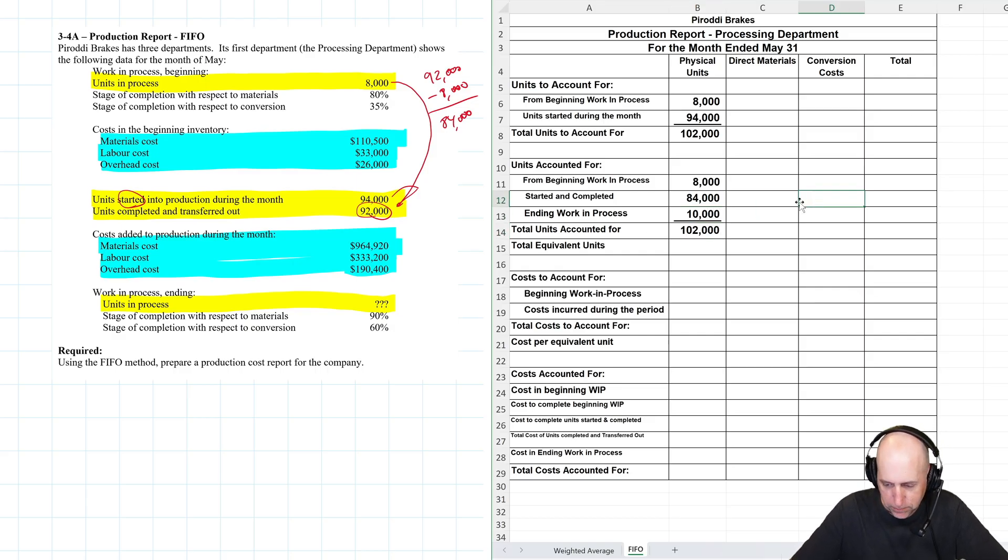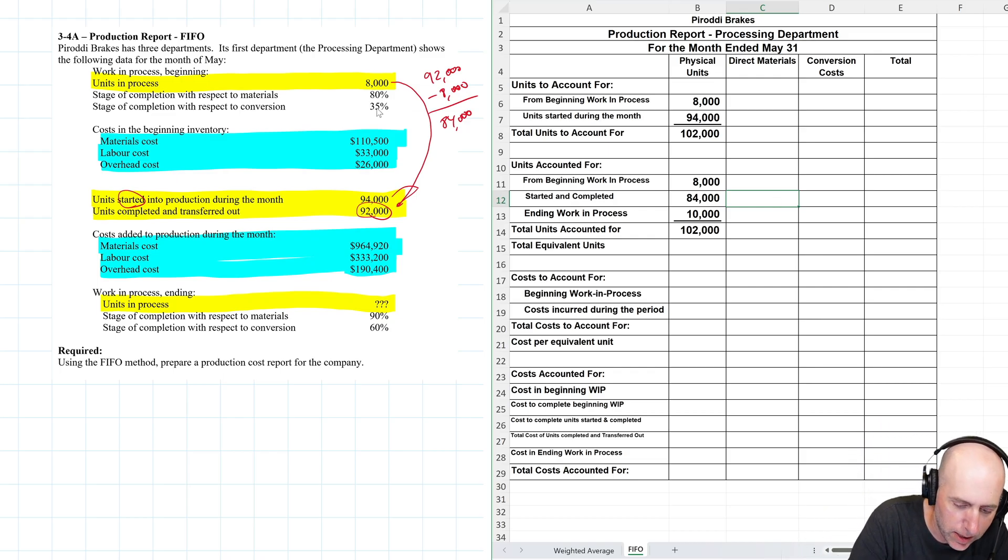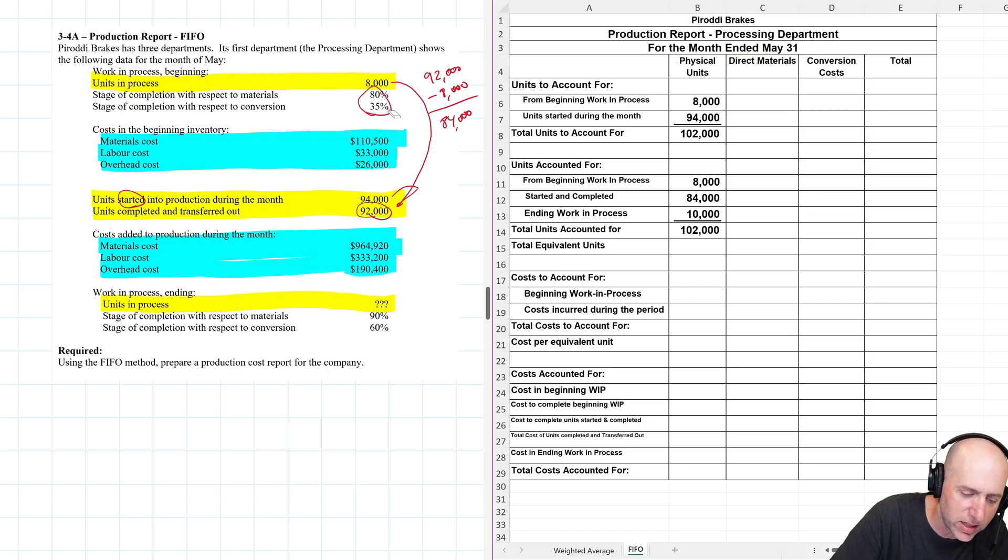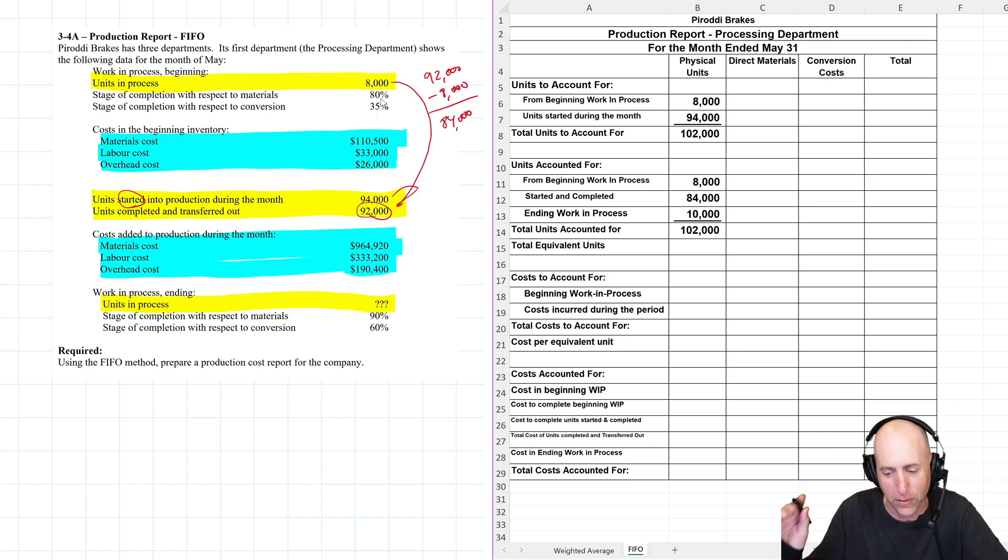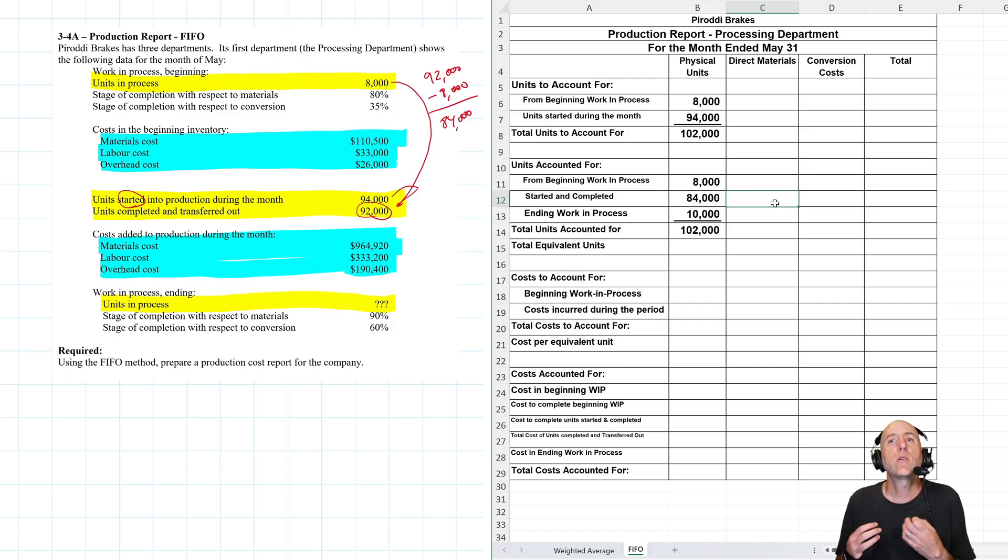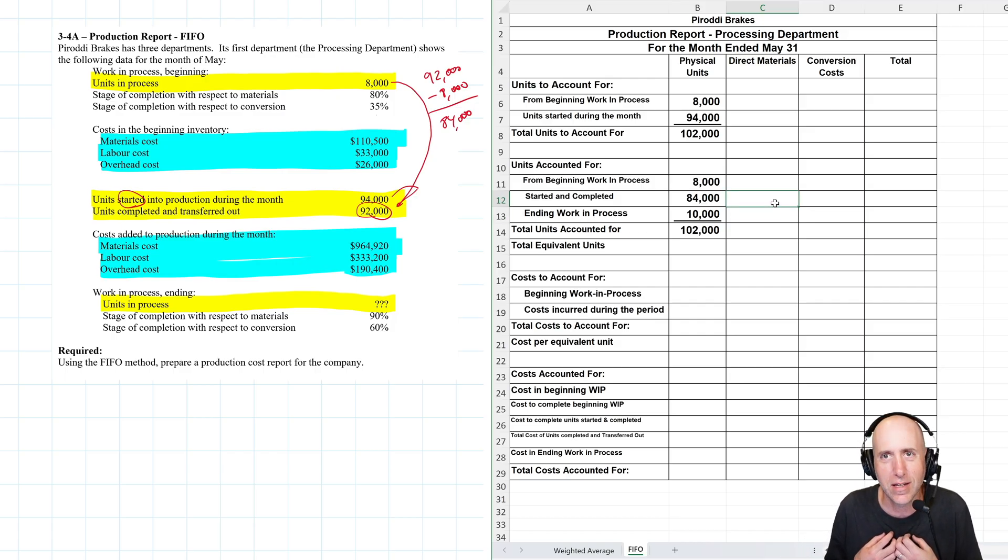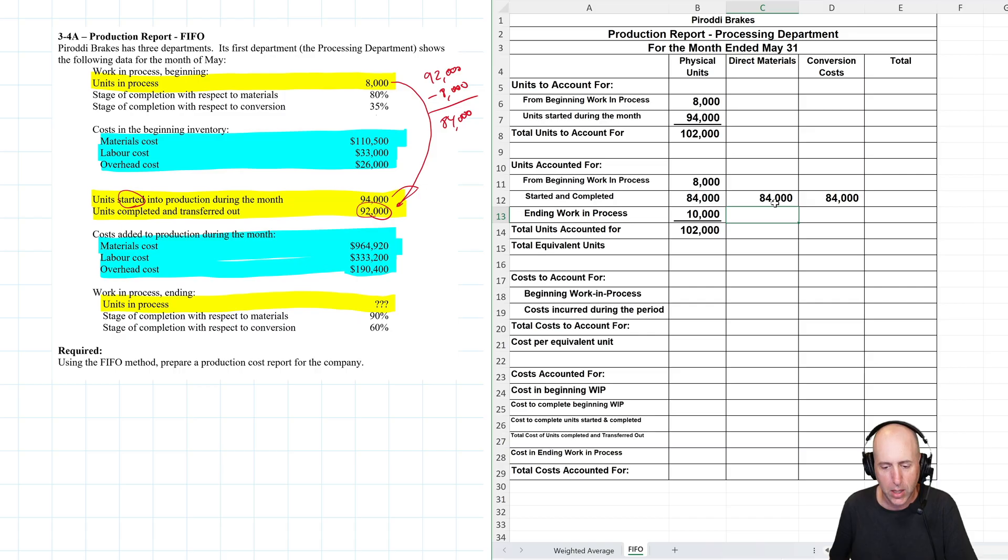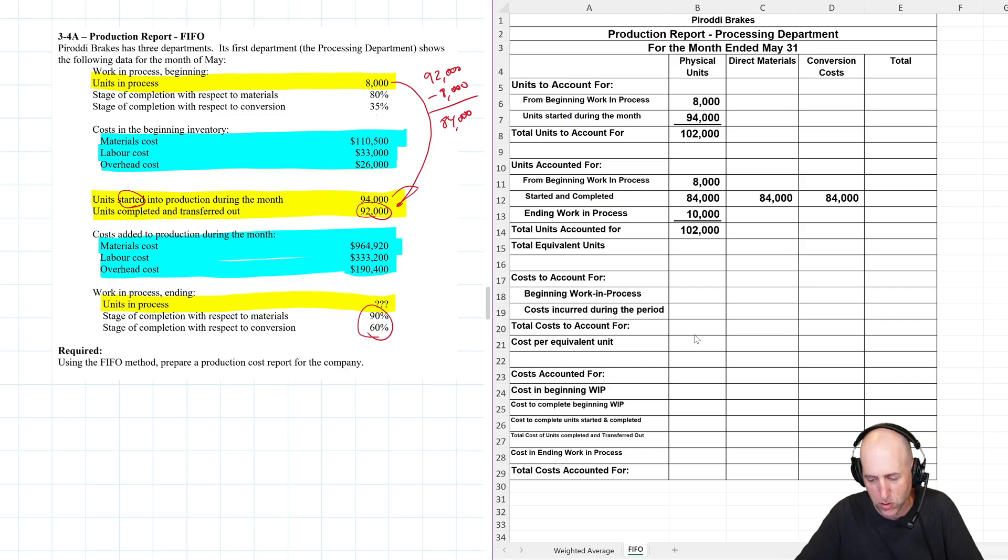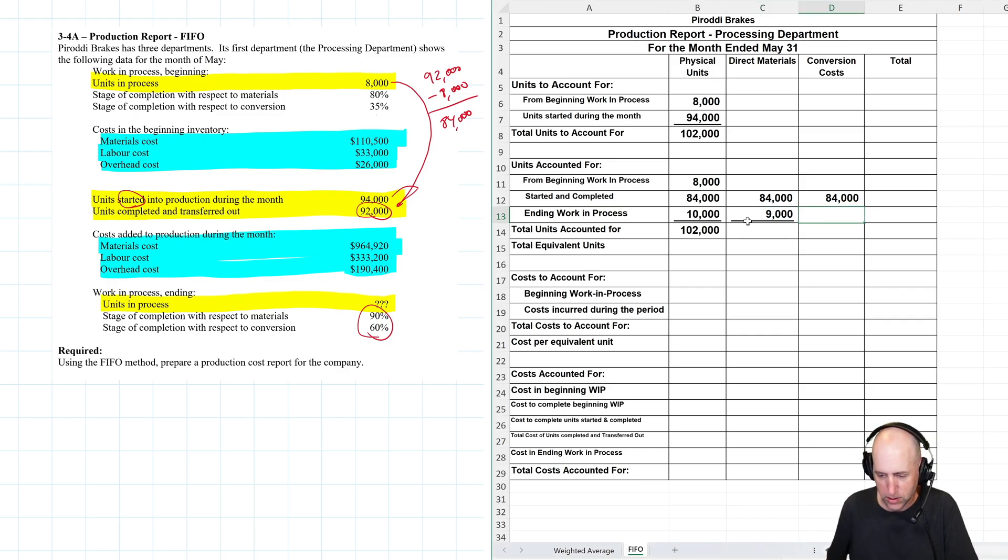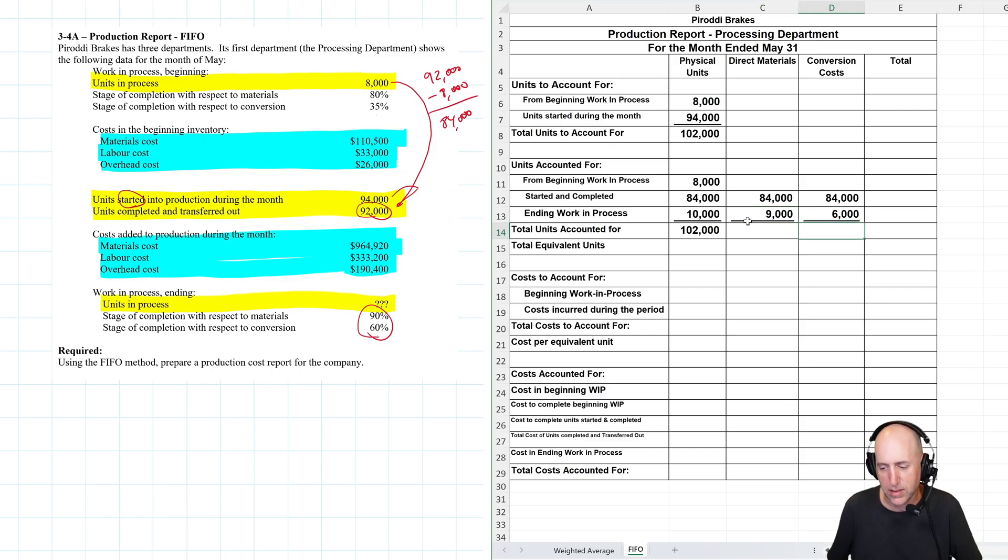So now we're looking for equivalent units. I mentioned before when we did this type of problem, I said just ignore the percentages with our beginning WIP because we don't need them. But when we get to FIFO, we're going to need them. We'll save that one for last. Units started and completed. What percentage of the work do you think I did this year, this month? The answer is I did a hundred percent of the work. So started and completed a hundred percent. Ending WIP, what percentage of the work did I do this period? Well, 90% and 60%. So that's pretty straightforward. 9,000, 90%. 90% of 10,000 is 9,000. 60% of 10,000 is 6,000. So that's pretty straightforward.